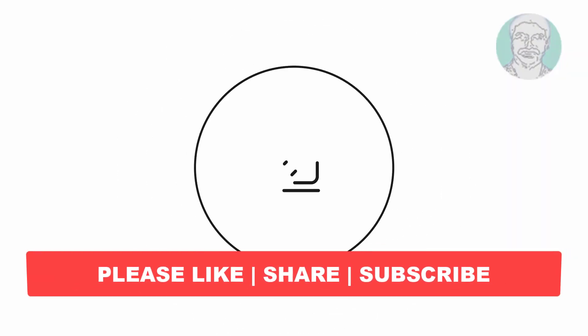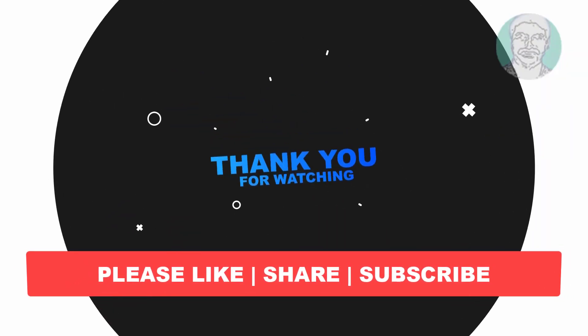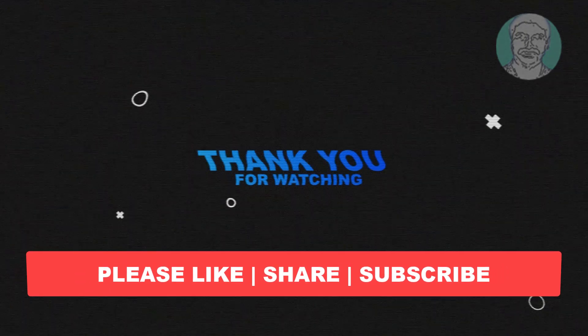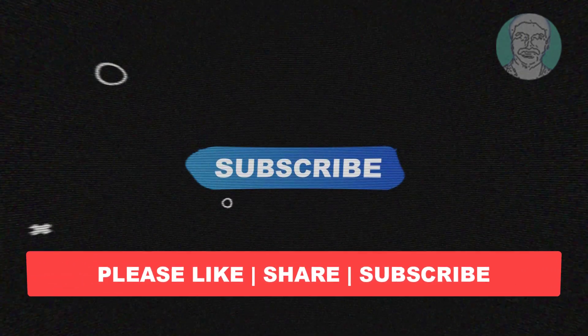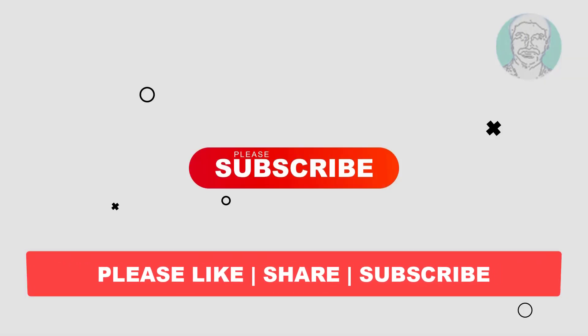I hope this video tutorial helps you. Please like, share and don't forget to subscribe to my channel. Thank you very much, see you next video.